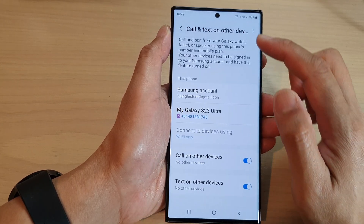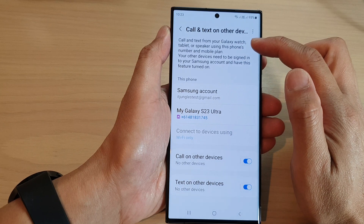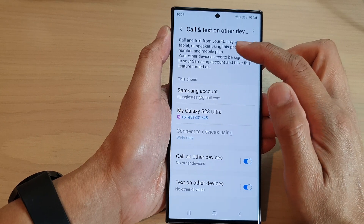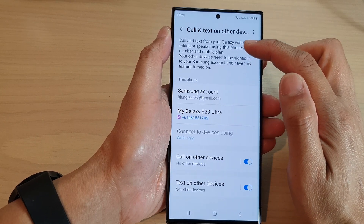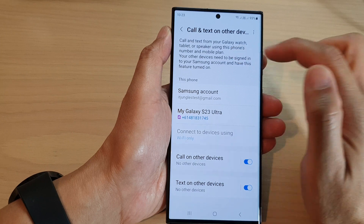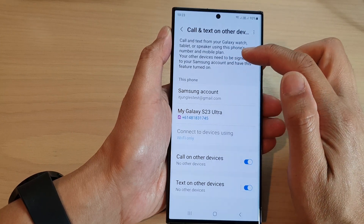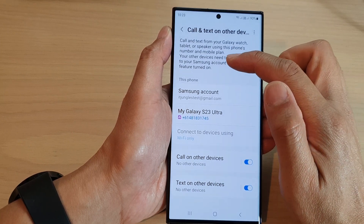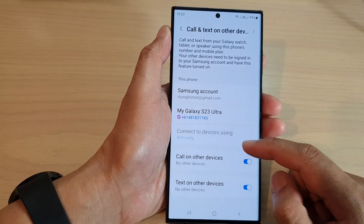It says that call and text from your Galaxy Watch, tablet, or speaker using this phone's number and mobile plan. Your other devices need to be signed in to your Samsung account and have this feature turned on.